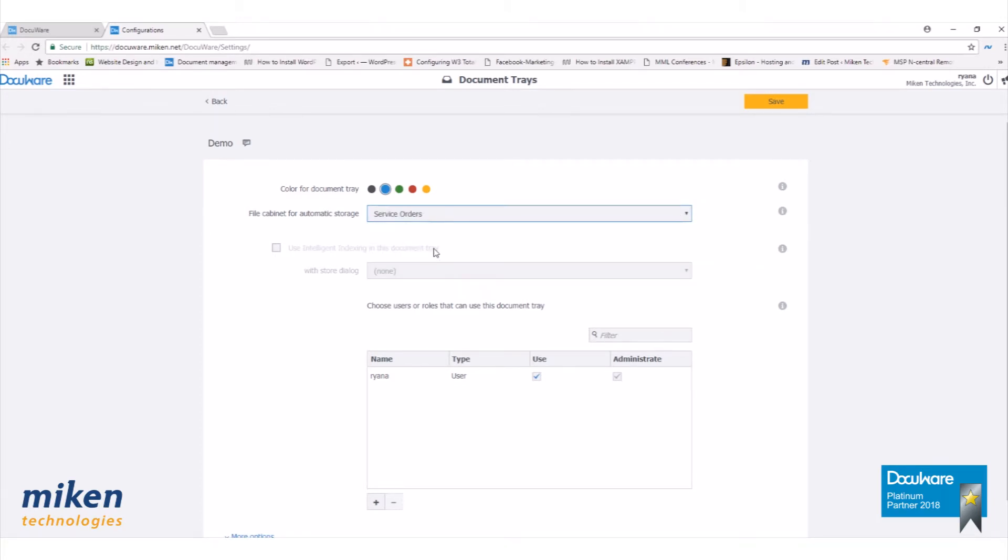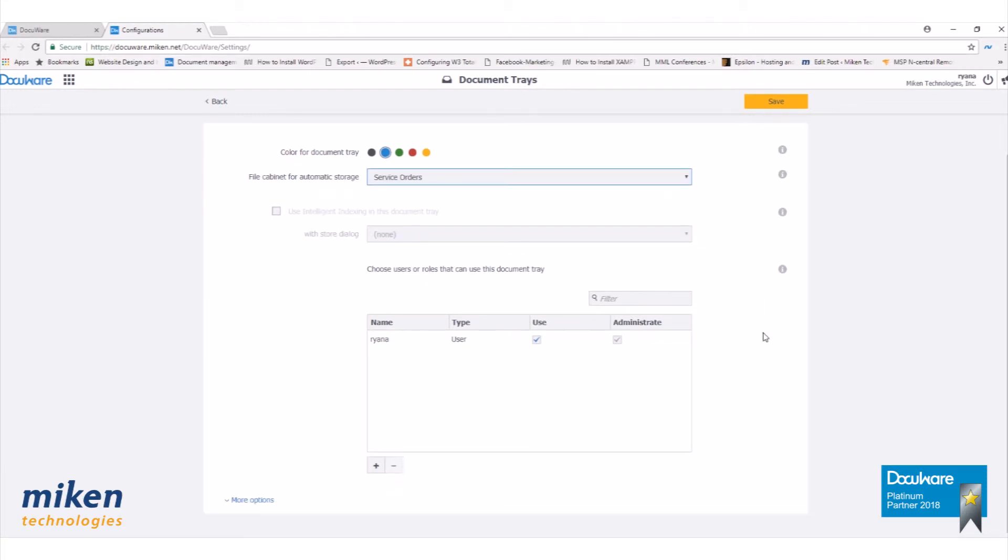I do not have Intelligent Indexing turned on, but this is where the settings would be. Next, we'll want to select our users.